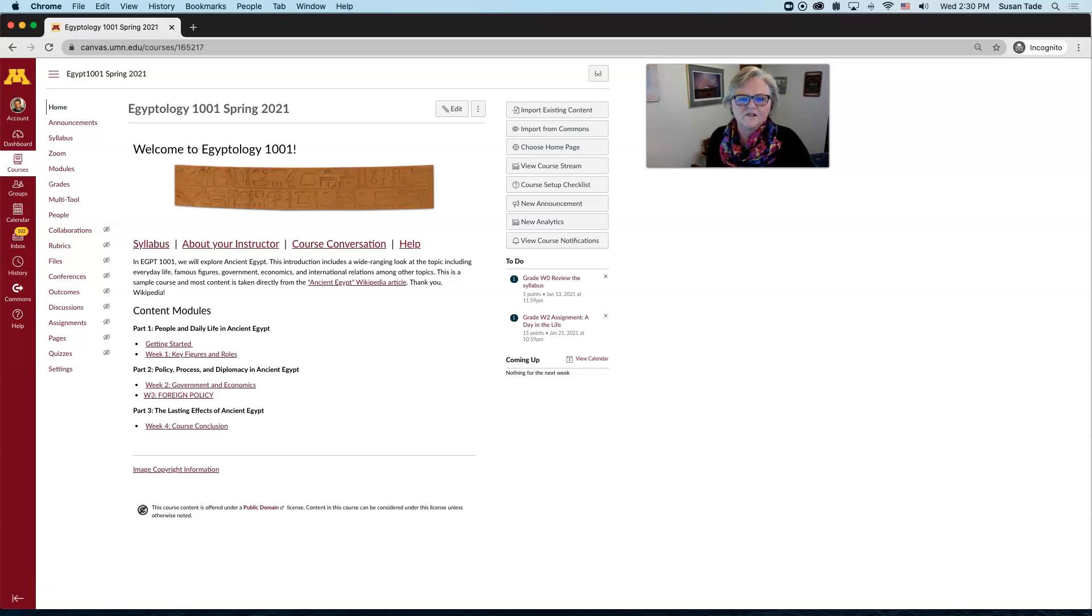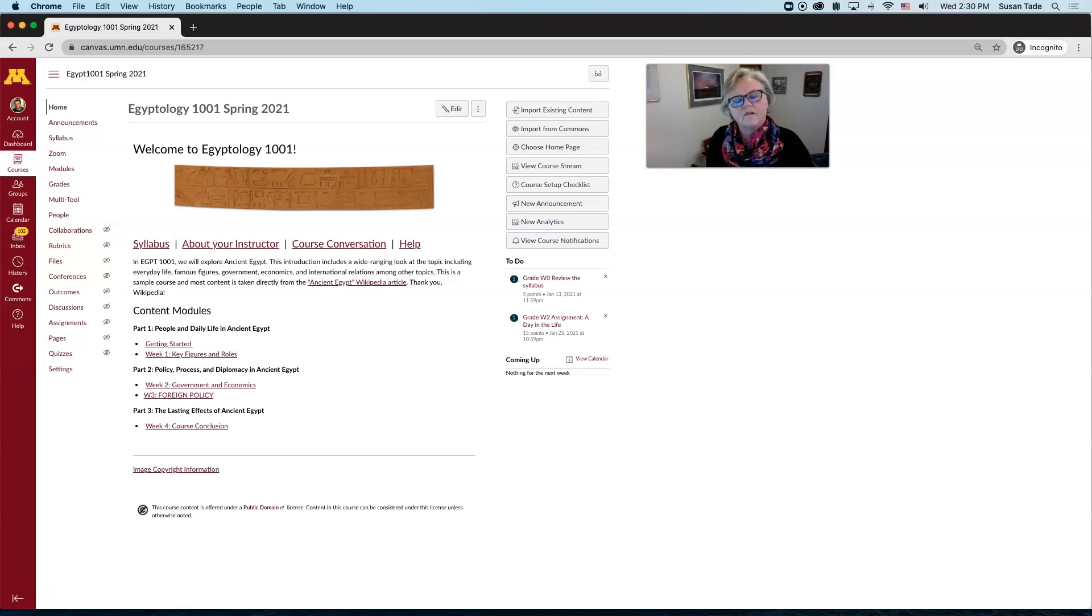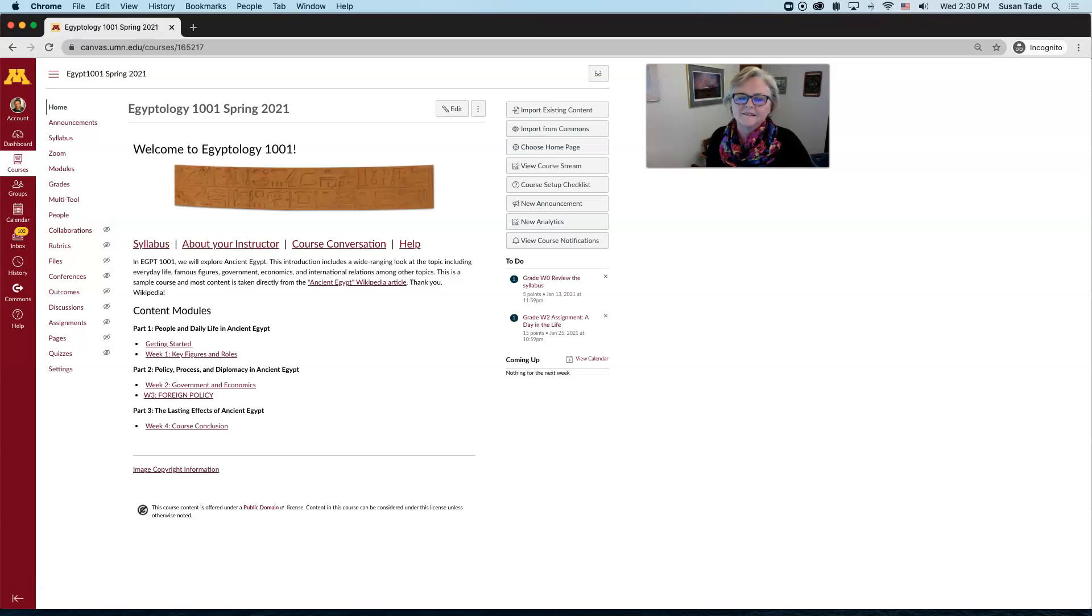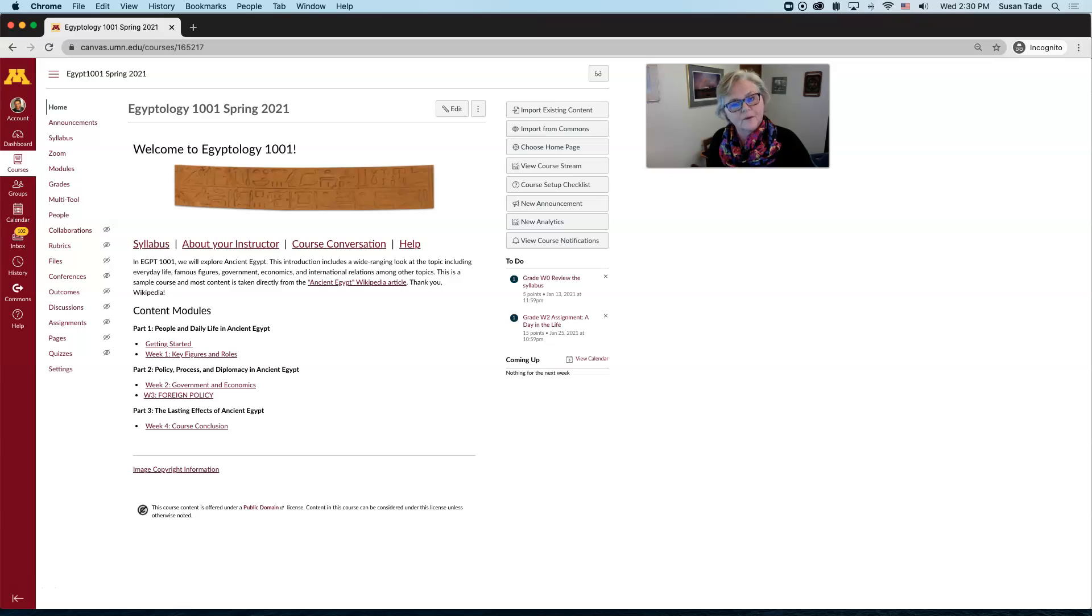There are many ways to change the due date on an activity, assignment, or an event, but one easy way is through the Canvas calendar. I'm Susan Tade and I'm with Academic Technology Support Services. Today I want to show you how to move a calendar event in your Canvas course site from one month to another month.